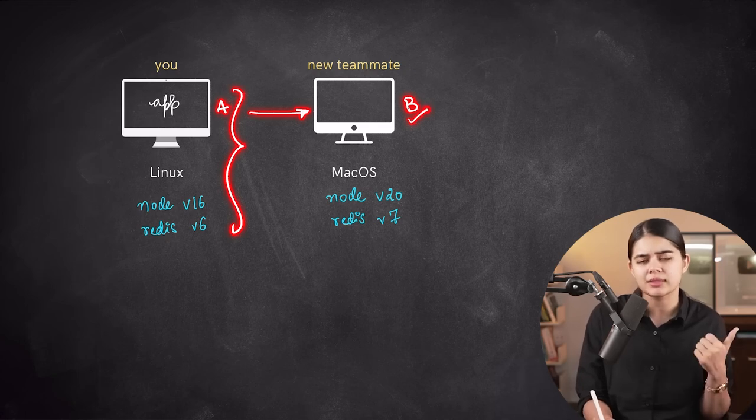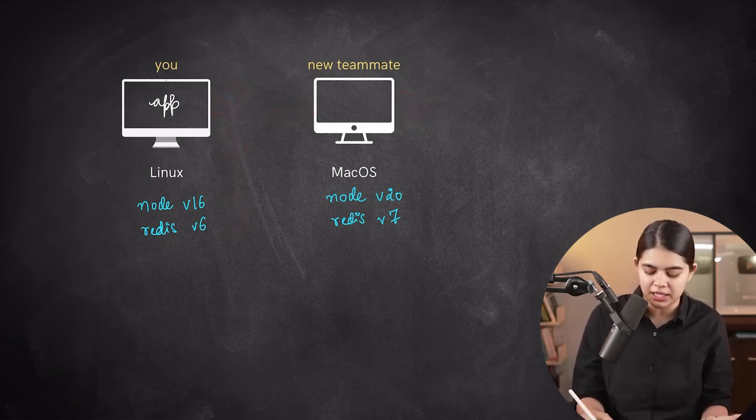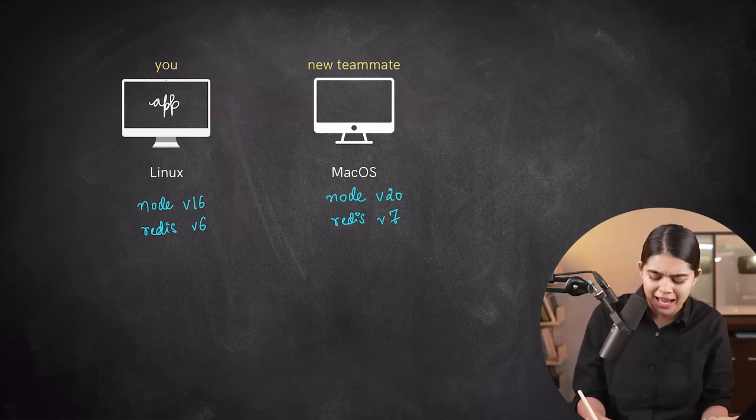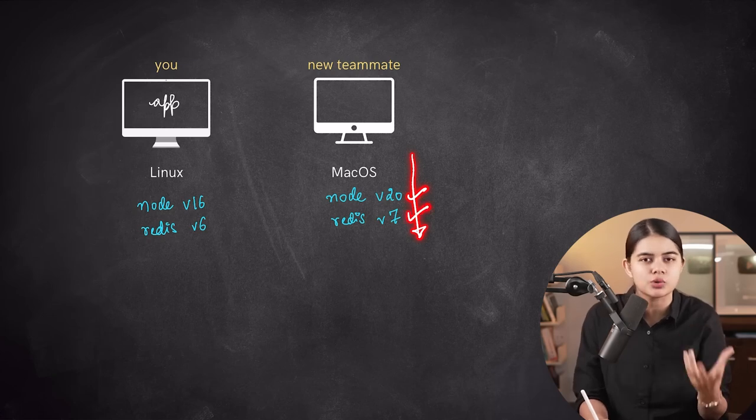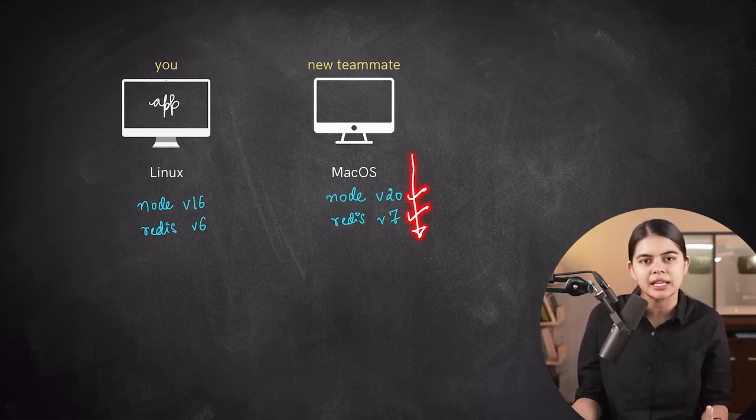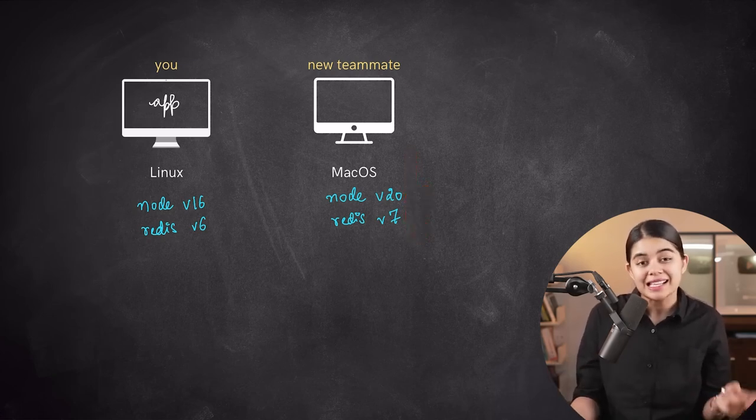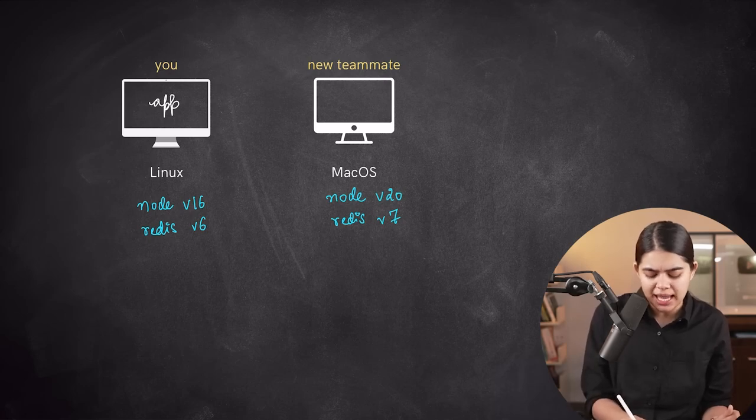A significant challenge Docker addresses is the manual setup of development environments, often prone to human error. This labor-intensive process frequently results in inconsistencies among team members' configurations.